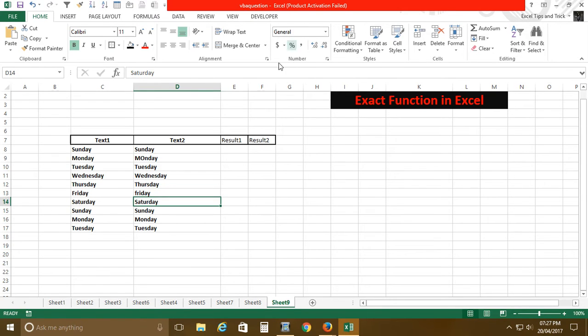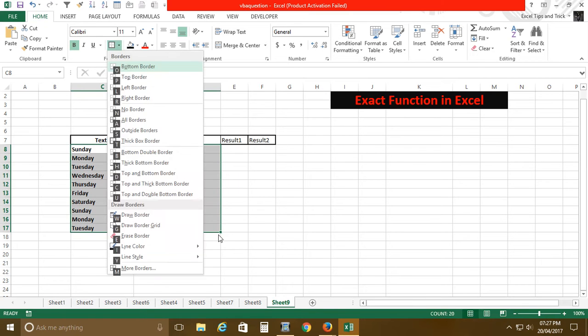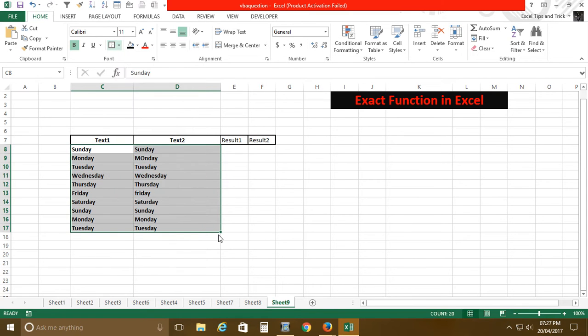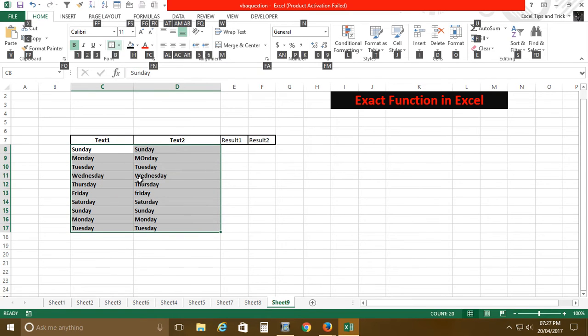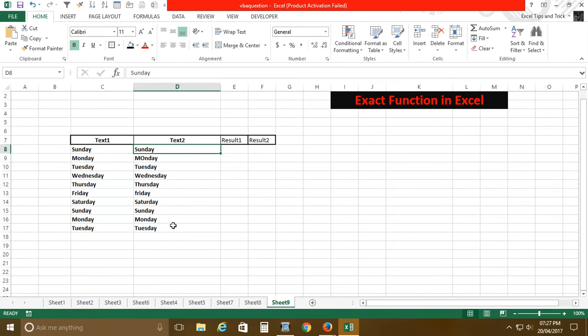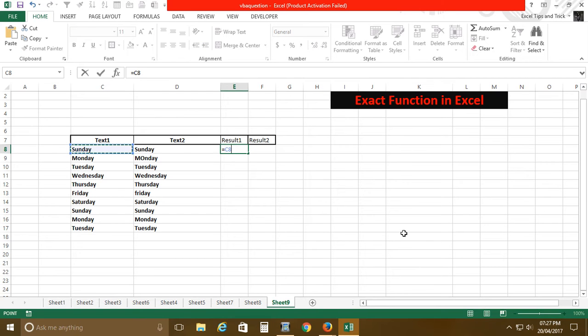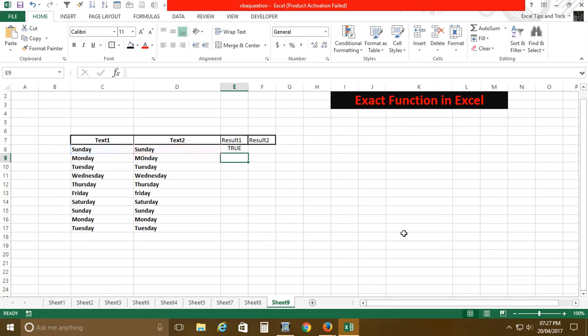First of all, if you want to compare these texts, this and this, this one and this one, basically what you will do... I have to compare if this is equal to this.